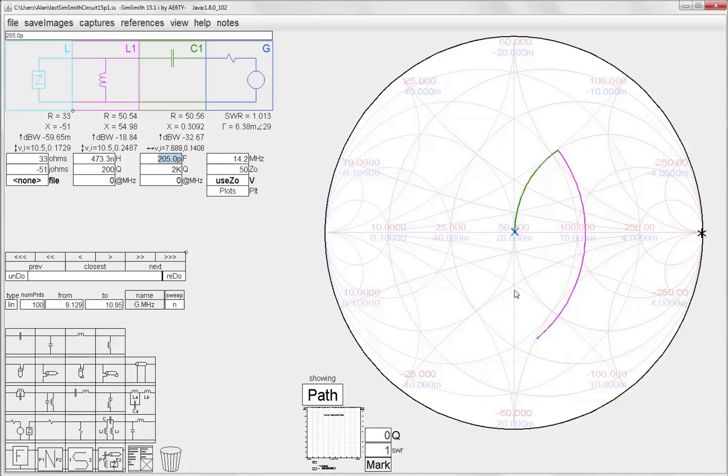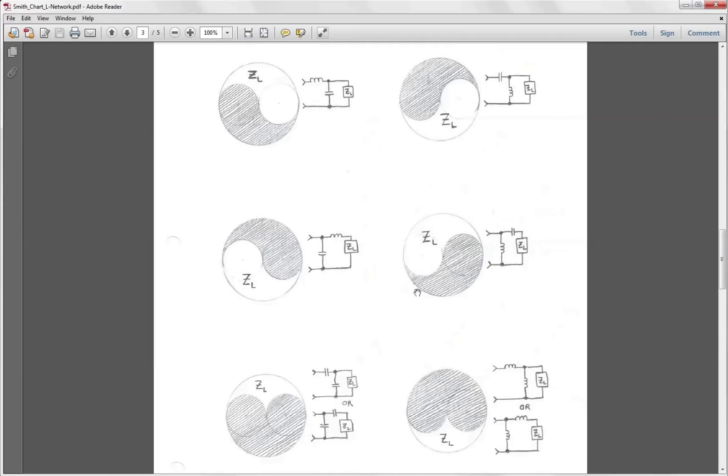Well now that was really simple to get to that same result that we did on paper. So let's use this program to show us what the components would be for the other three possibilities of the matching networks. So let's start off by designing this network now which would be a series L and a shunt C.